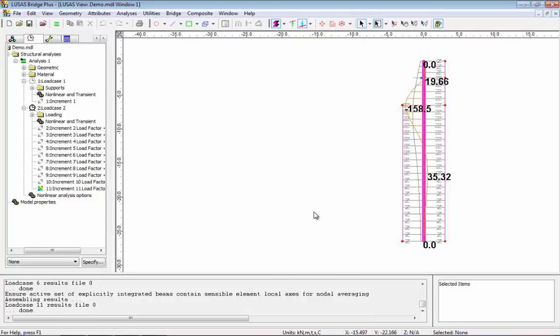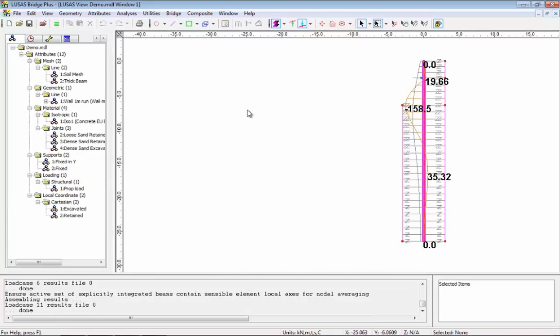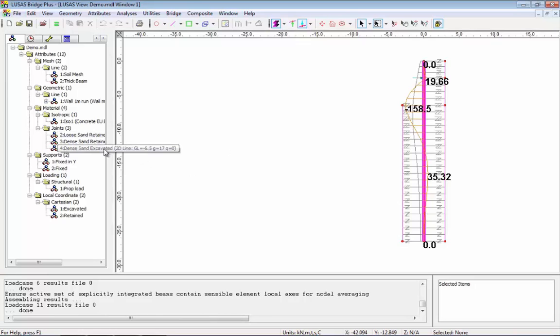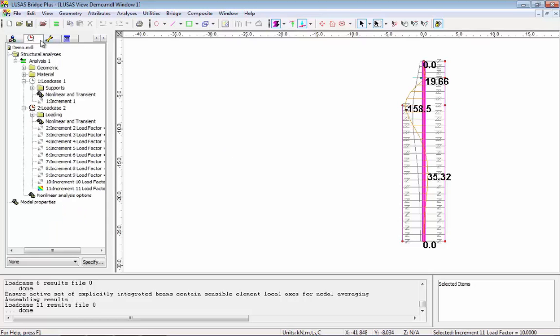Now in this analysis at the moment we are using the best estimate soil properties. You might want to do a parametric study and look at some lower bound properties. So that's what we're going to do.